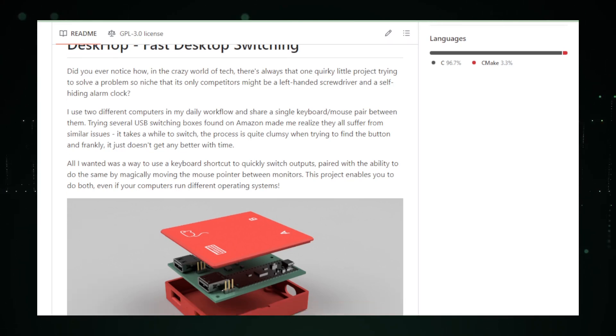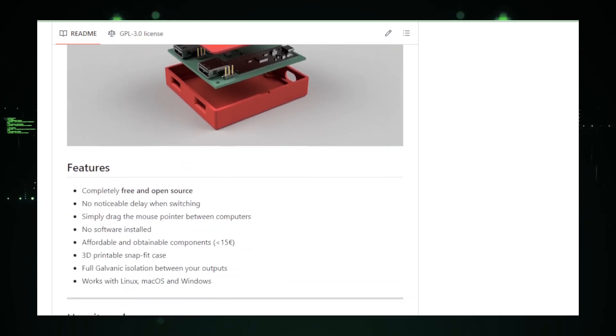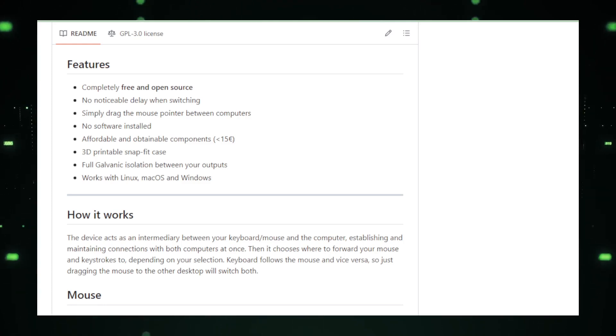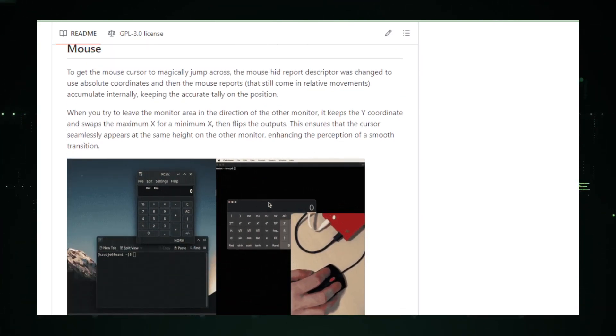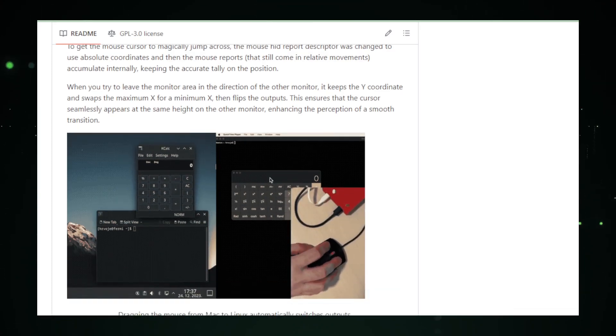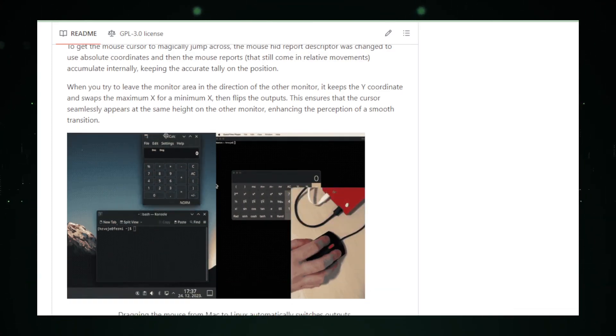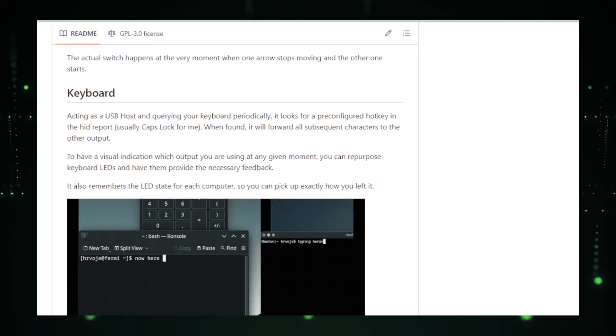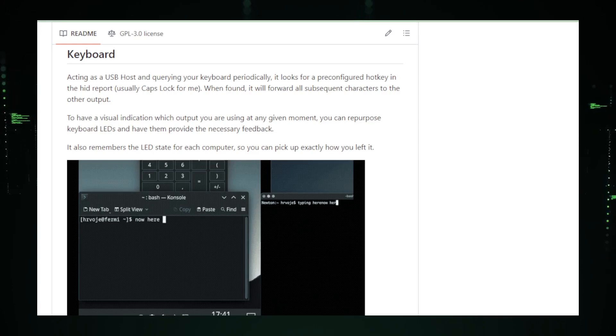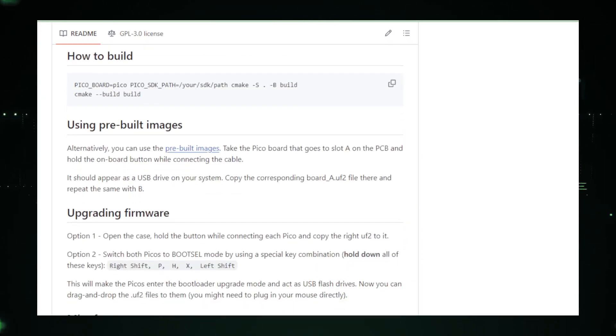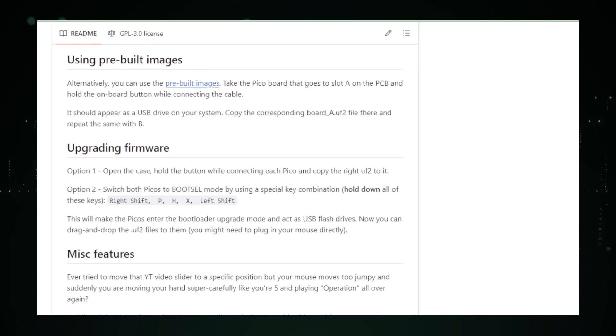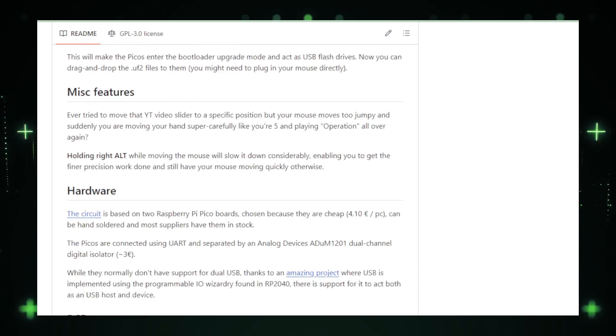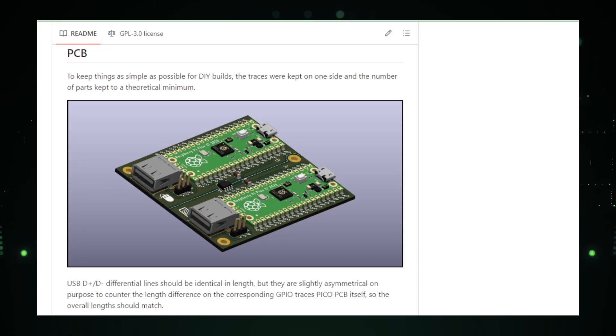DeskHop utilizes a microcontroller, such as Arduino Leonardo, programmed to manage connections and input forwarding. The keyboard follows the mouse, making the switch intuitive and effortless. And don't worry about safety. DeskHop ensures full galvanic isolation, keeping your computers electrically separated. With DeskHop, say goodbye to the hassle of reconnecting peripherals every time you switch computers. It enhances productivity, reduces clutter, and facilitates seamless multitasking. The GitHub repository is a treasure trove of documentation and support from an active community of users and contributors. As we wrap up our DeskHop journey, feel free to explore the GitHub repository linked in the description for detailed instructions and insights. After the seamless switching prowess of DeskHop, we venture into the realm of customer relationship management with our next project.